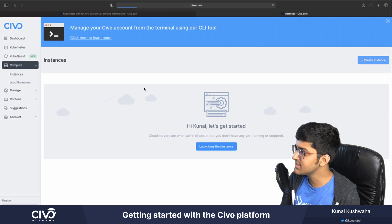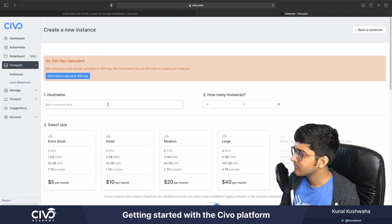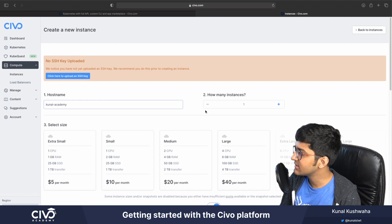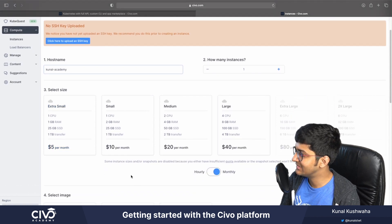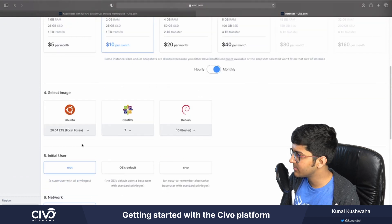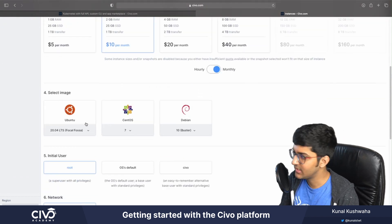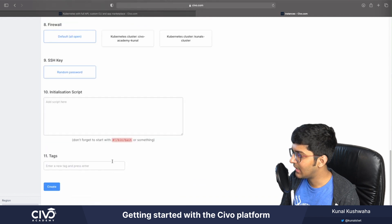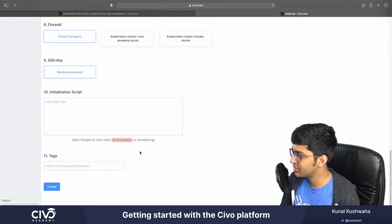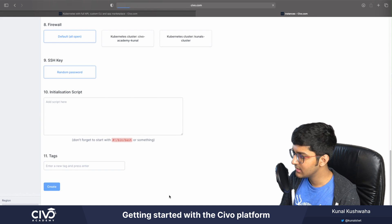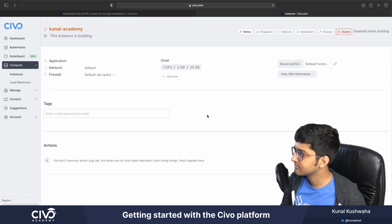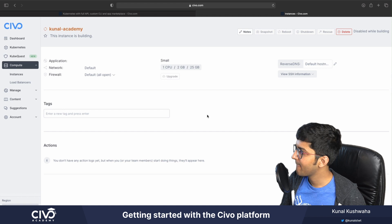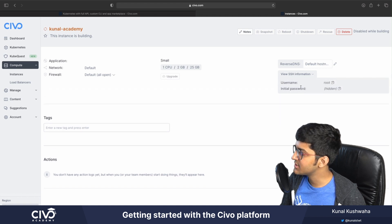Let's create a first compute instance. I'll name it Kunal Academy and select one instance. I'll choose a small or medium size since we're just testing. We need to select a base image — let's use CentOS — and keep everything else by default. You can also add some tags if you want. Let's click on create. The instance is currently building, and you can view all the SSH information as well.